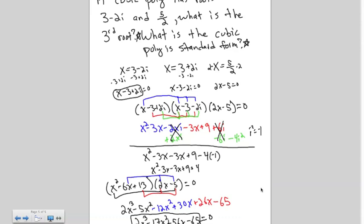And there's our polynomial with the roots given above. Feel free to pause and review what I did. If you have questions, you can ask in class, after school, or before school. That is all for today's video.